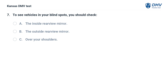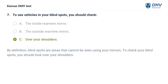To see vehicles in your blind spots, you should check: A. The inside rearview mirror. B. The outside rearview mirror. C. Over your shoulders. The answer is C. Over your shoulders. By definition, blind spots are areas that cannot be seen using your mirrors. To check your blind spots, you should look over your shoulders.